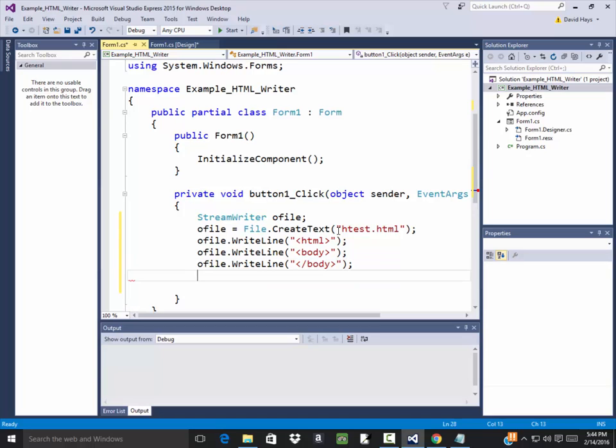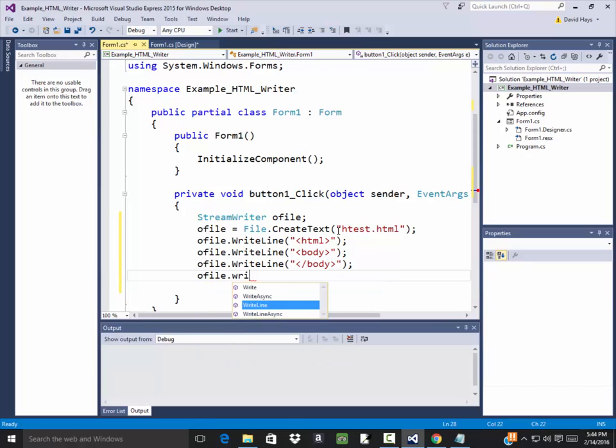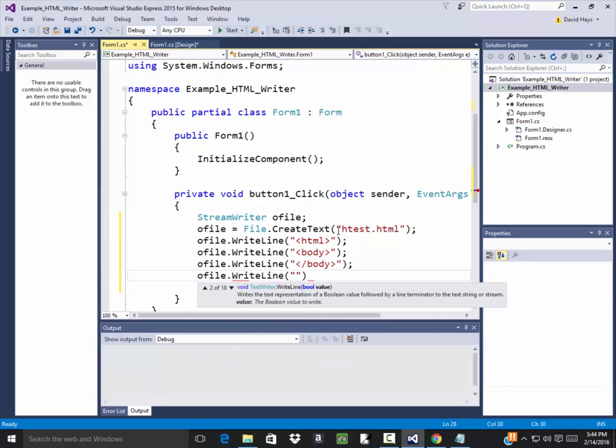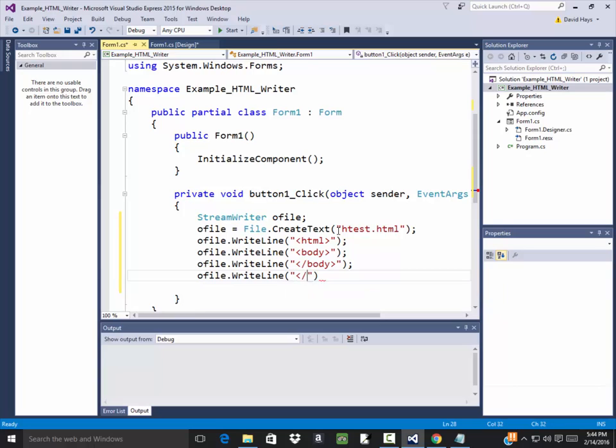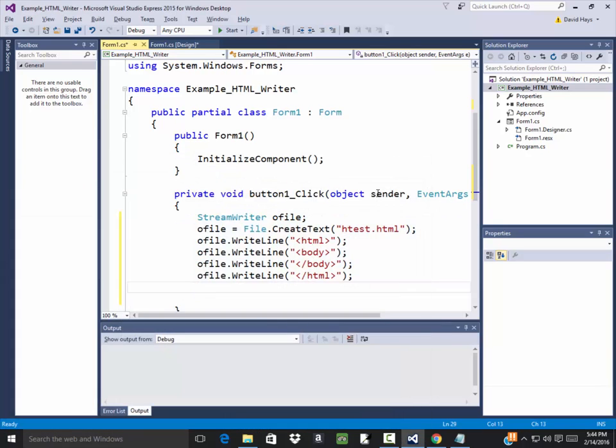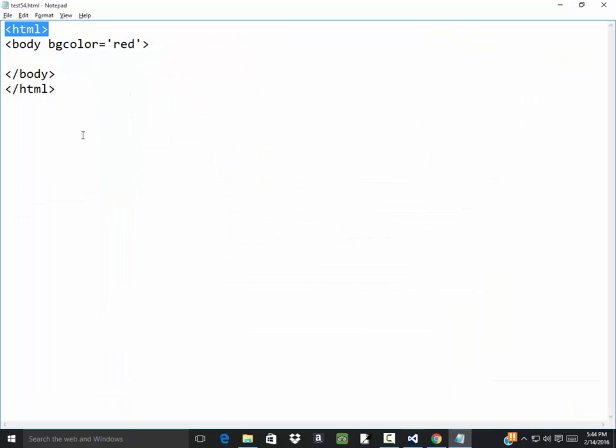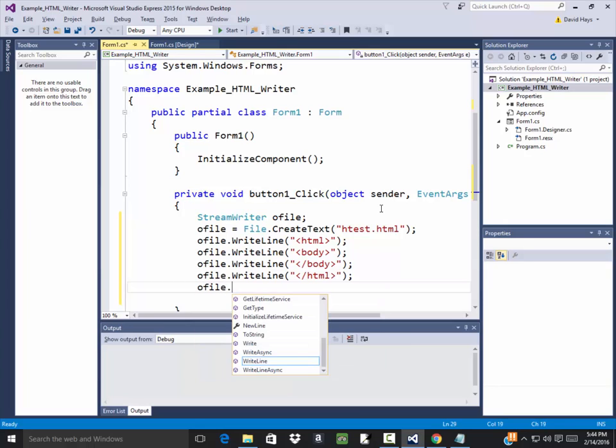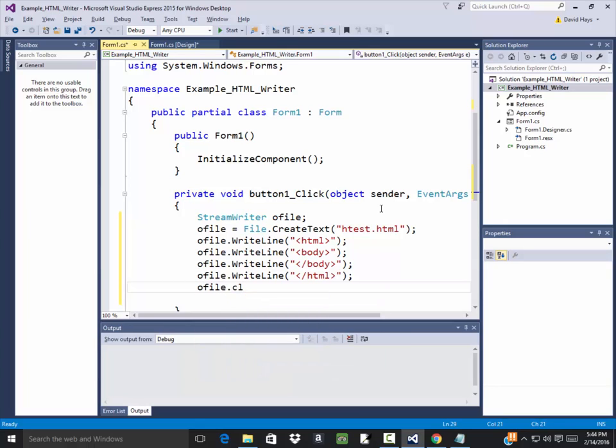There we go. And then o file dot write line, and I'll close the web page. Now nothing exciting I'm doing there. If I look over here, that's the exact same code I had here. Okay, so I'm done writing my file out. I'm going to close it, so o file dot close like that. Let's run this.